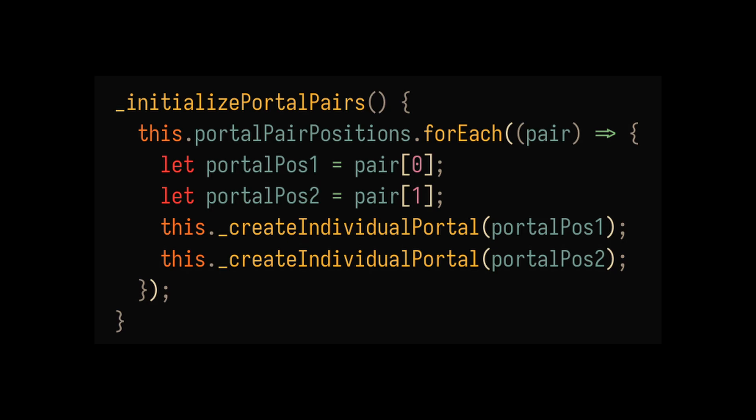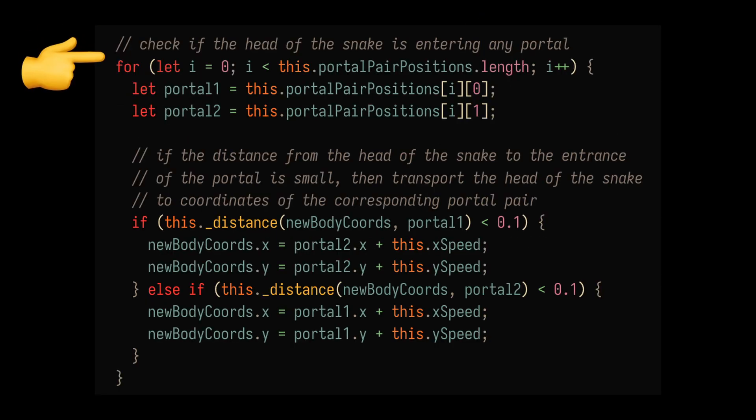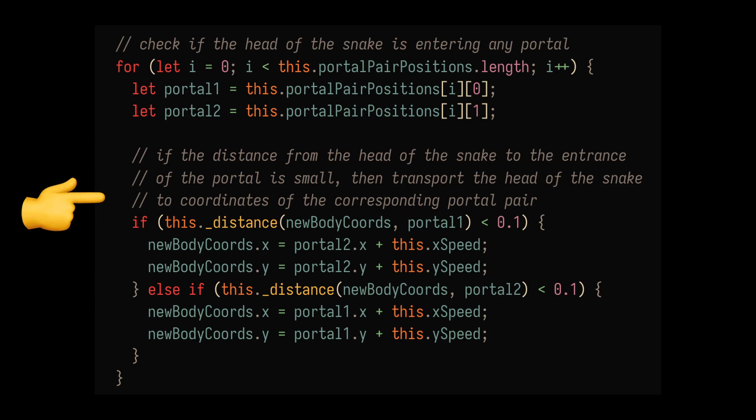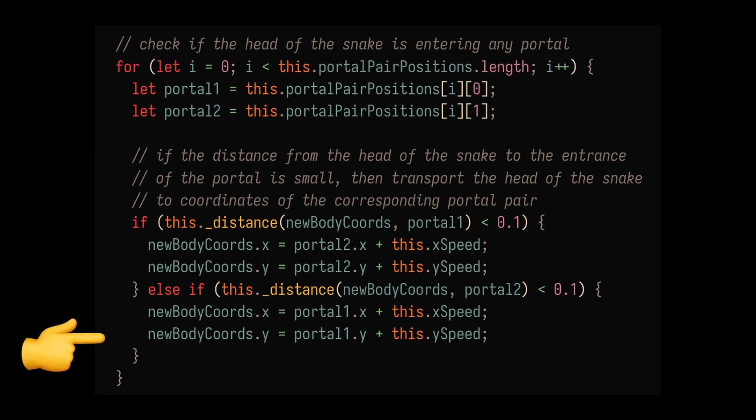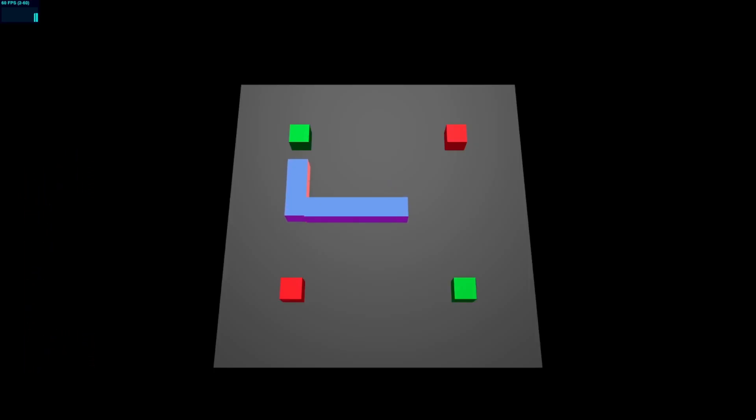On the second day, I knew I wanted to add more portals. For this, I had to refactor my code because previously I hardcoded it to work with just one portal. After a bit of finagling, I got something that looked pretty cool.